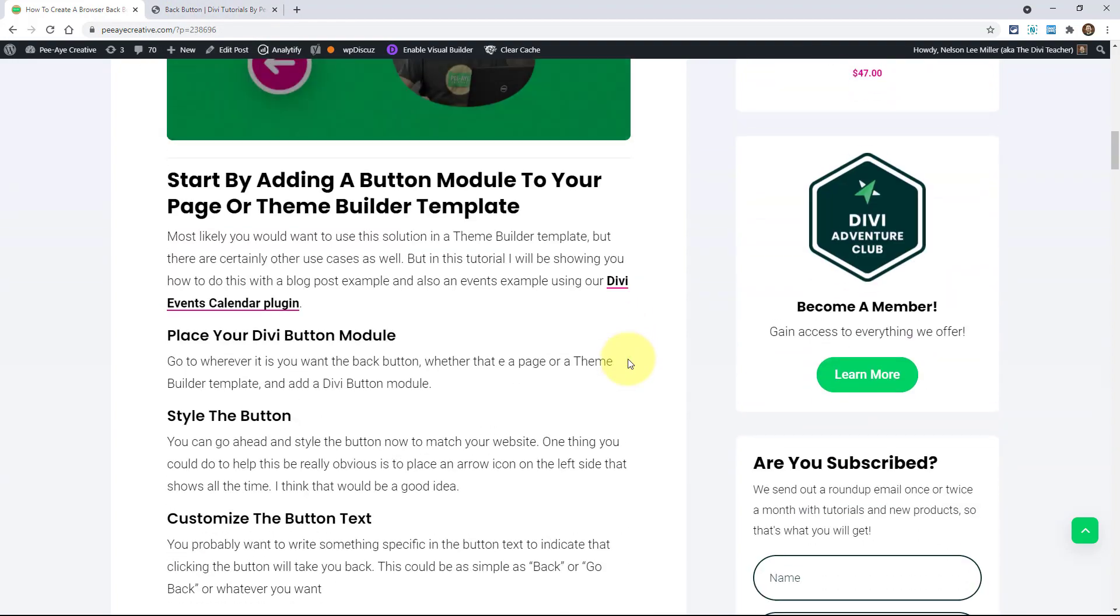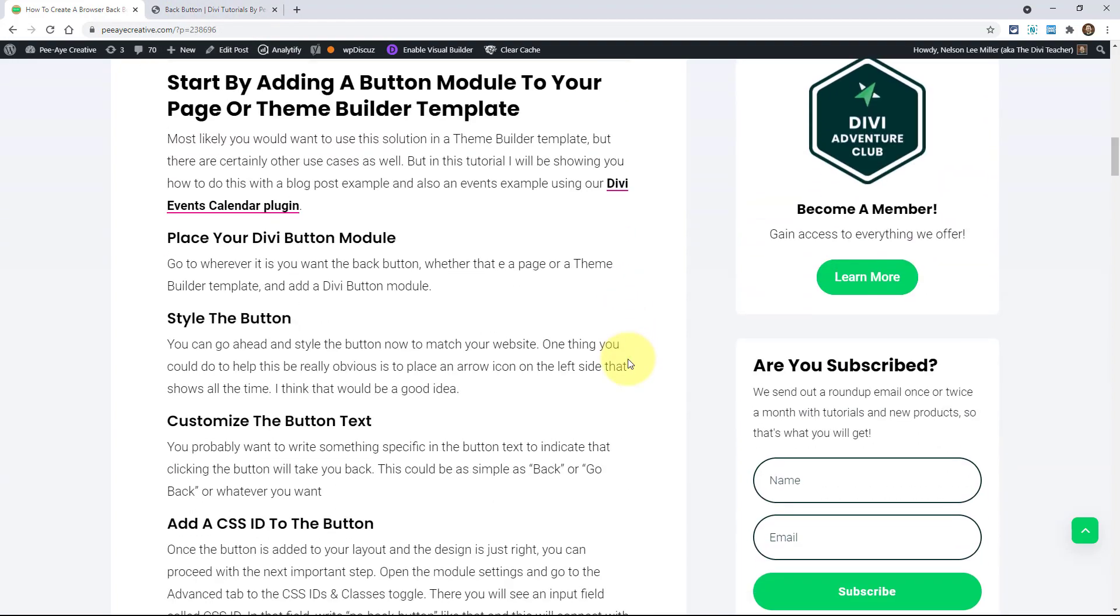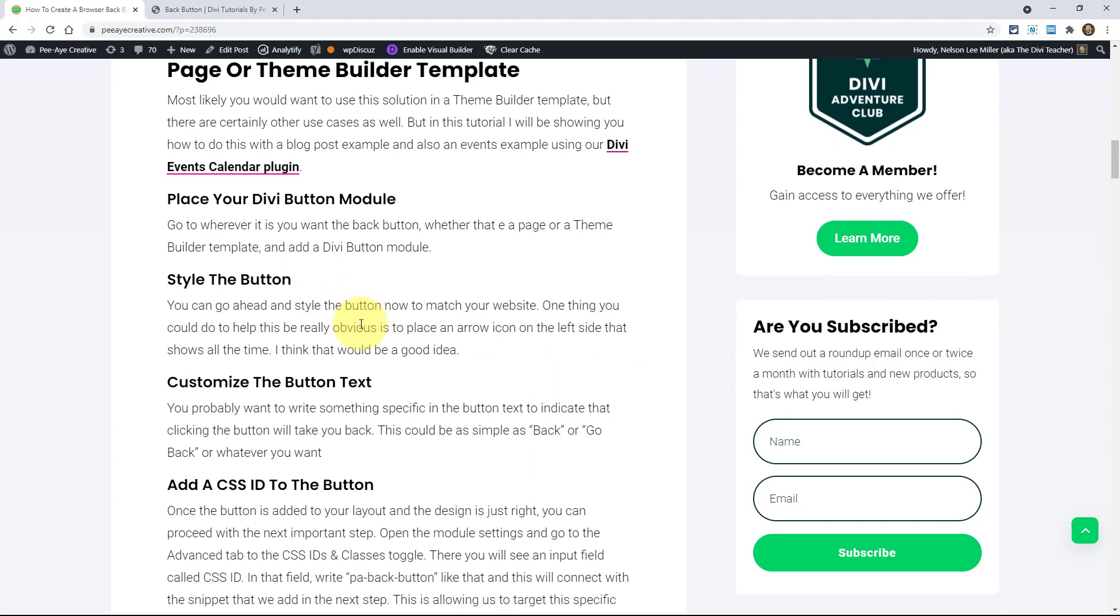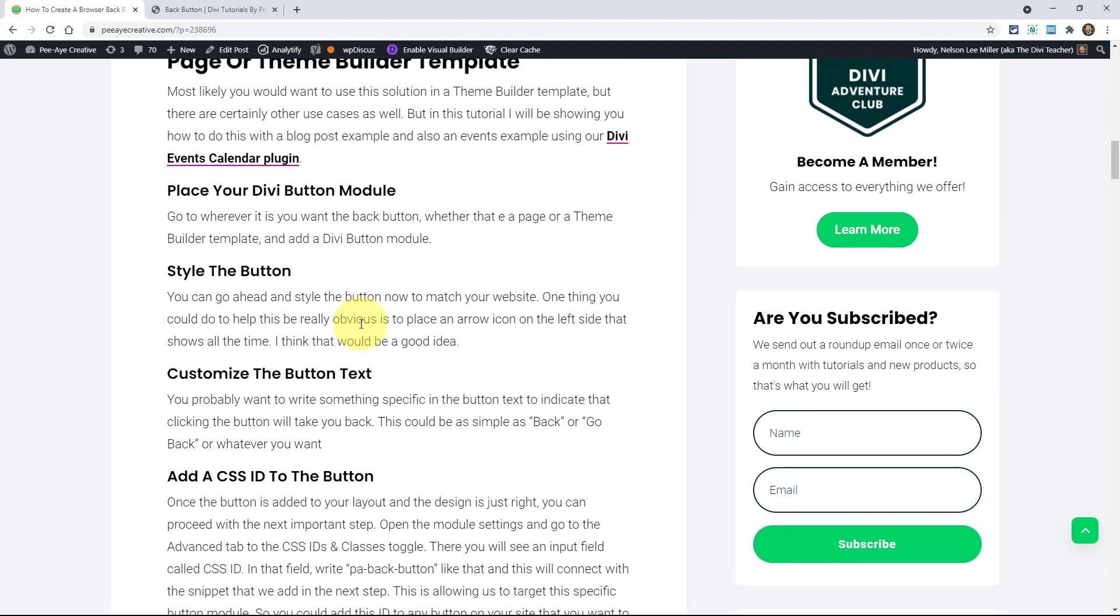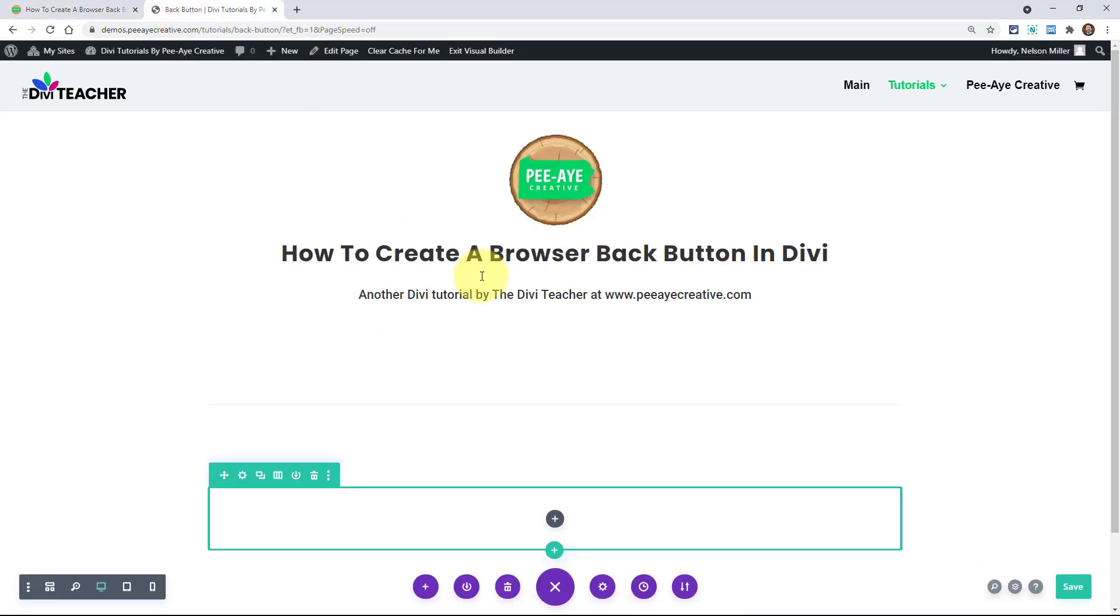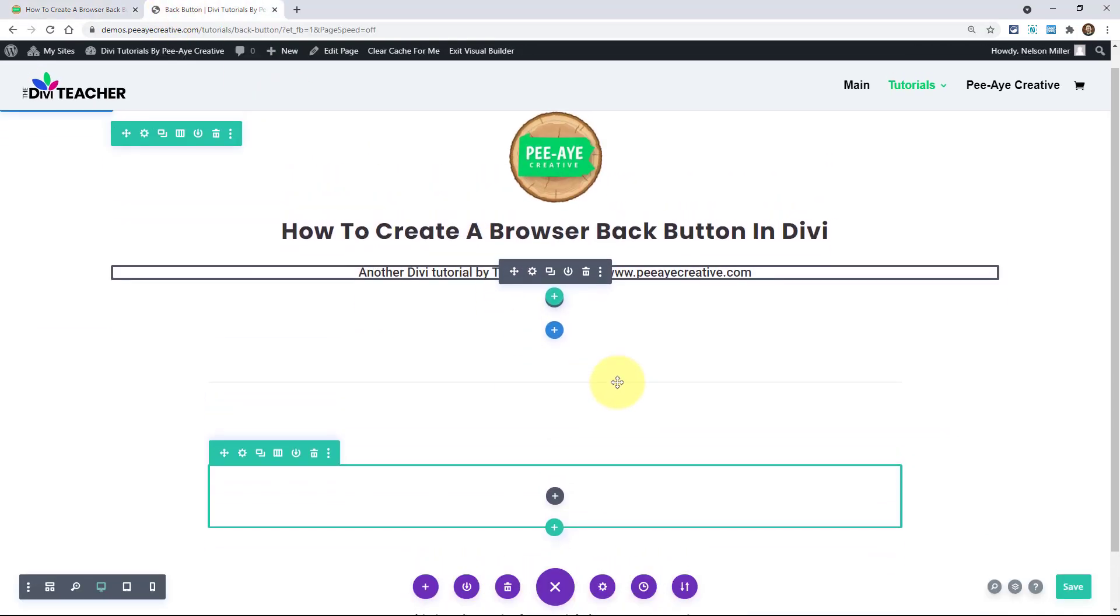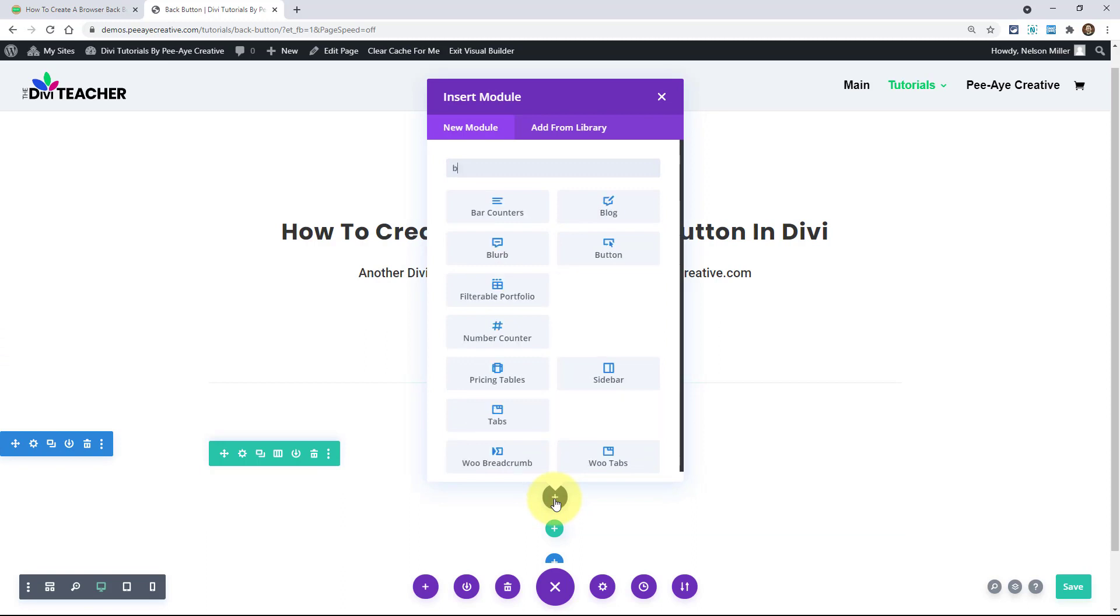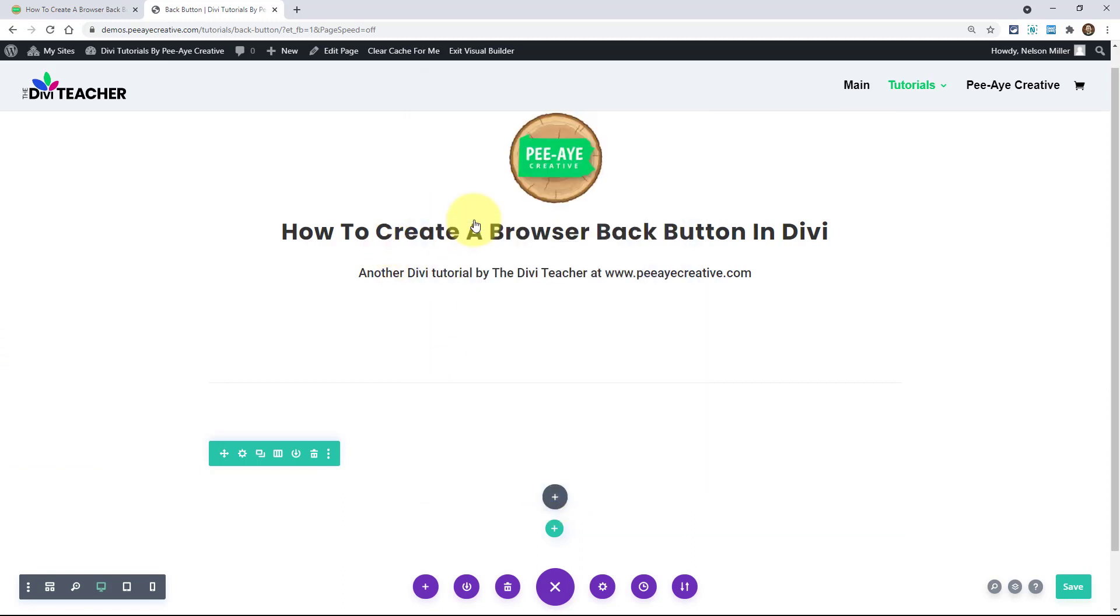So this is a really simple tutorial. You're going to add a CSS ID and then a snippet of jQuery. So here's the steps: place your Divi button, style the button, customize the text, and then add the ID. So let's get to this. Here I have just a plain old demo site. I'm going to add a Divi button module.